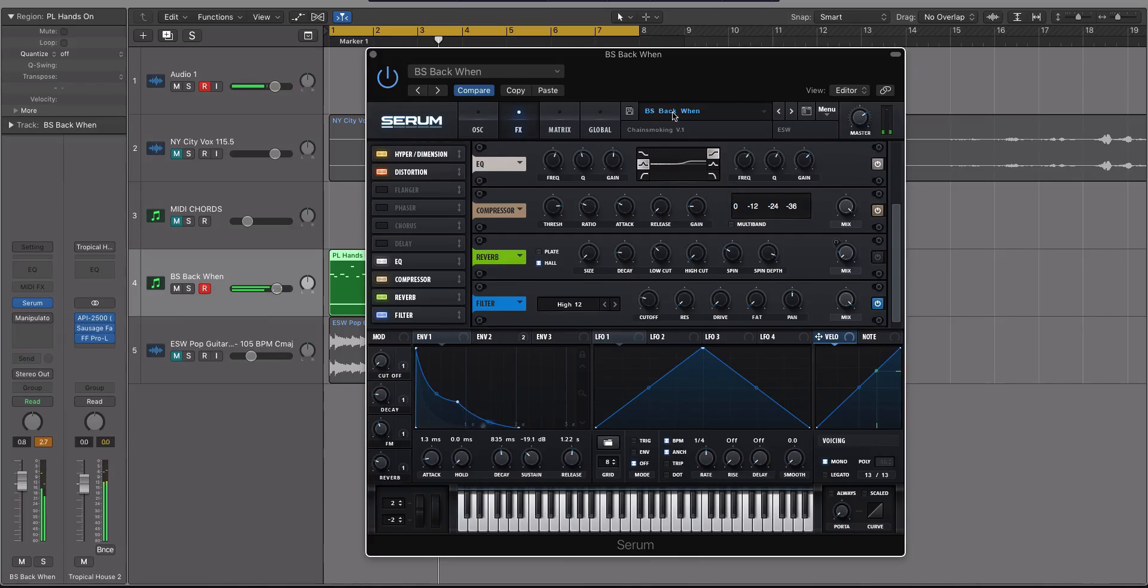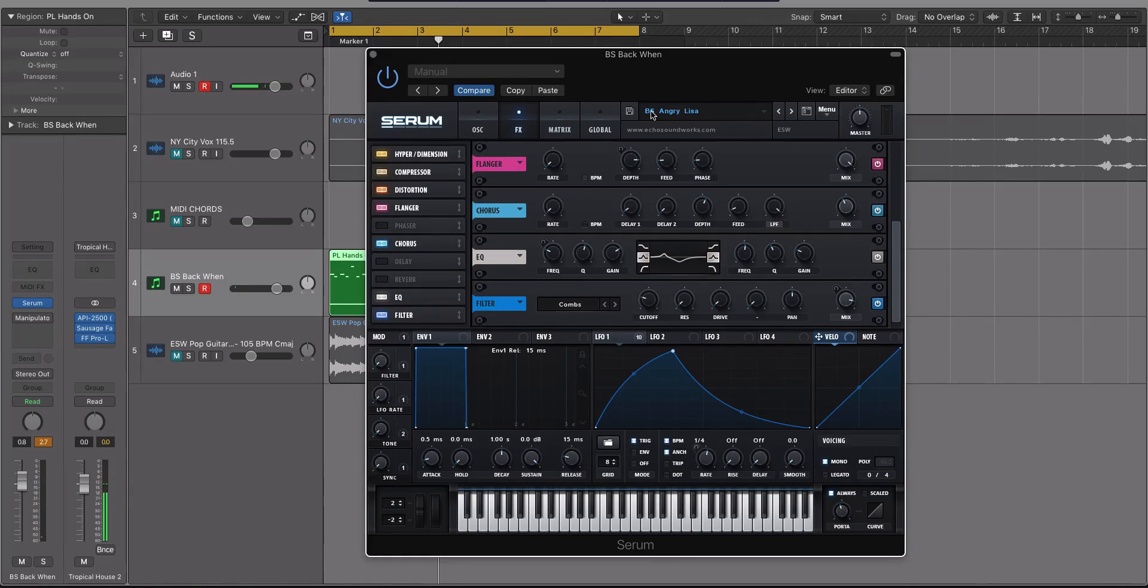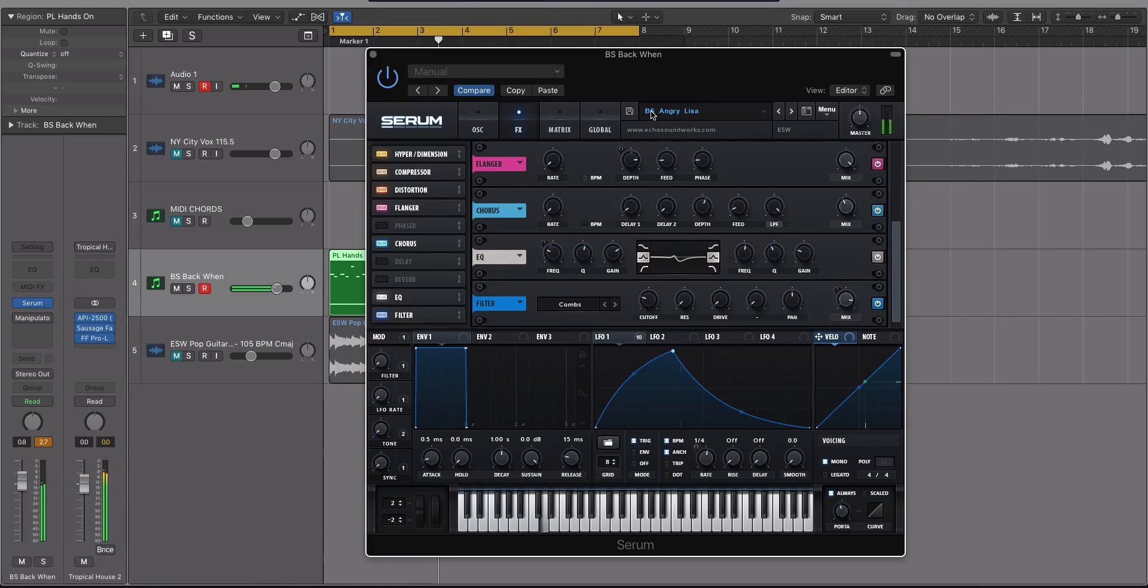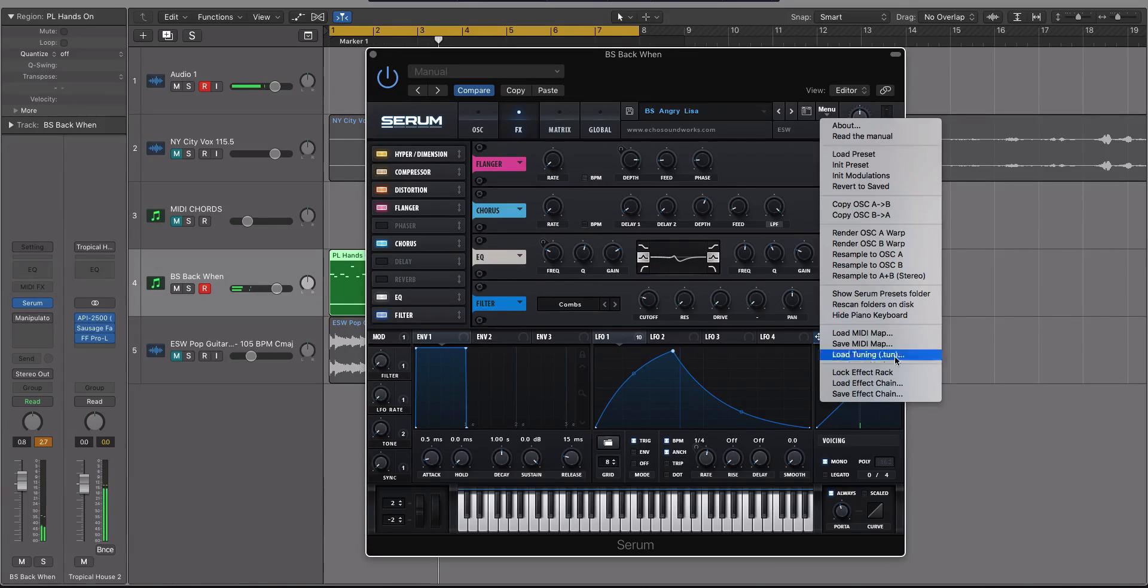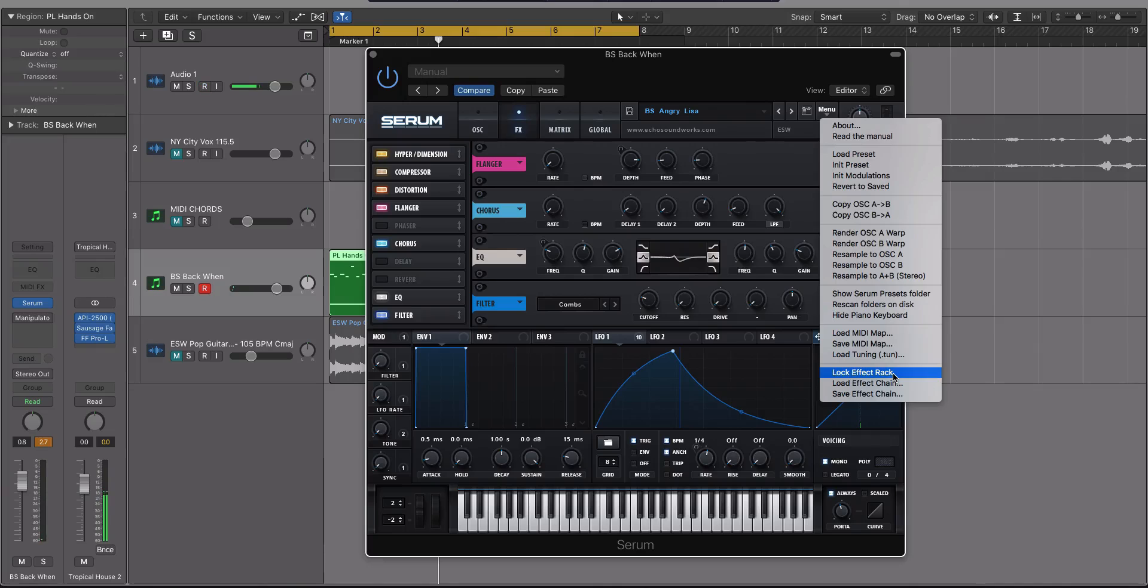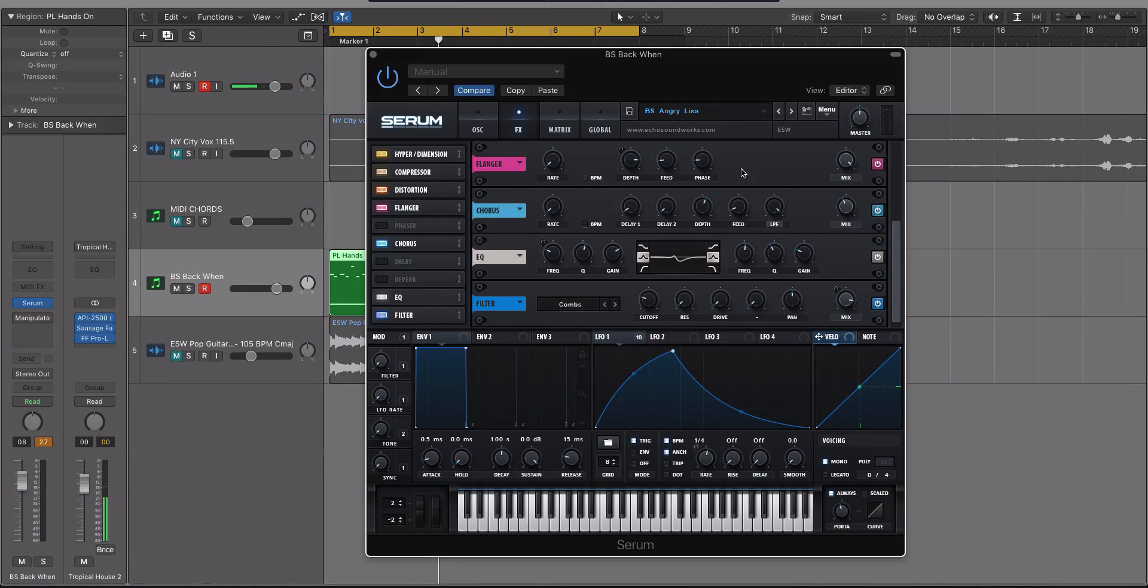All right, so back when is cool. So I'm going to go to paste again. So I'm back at that dirty bass. And now what I'm going to do is I'm going to go to menu and go to lock effect rack.